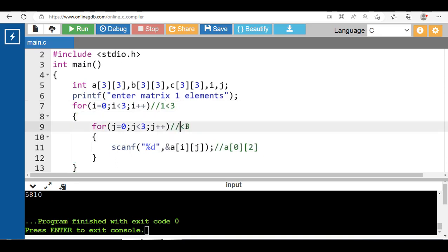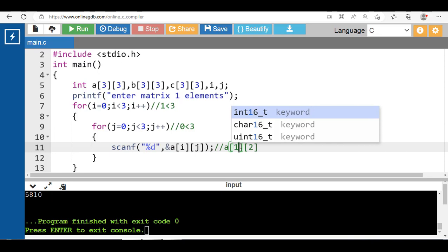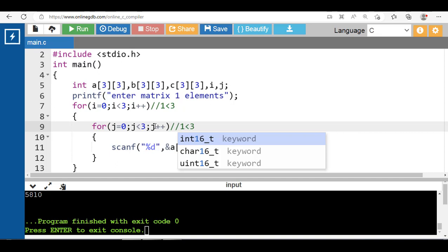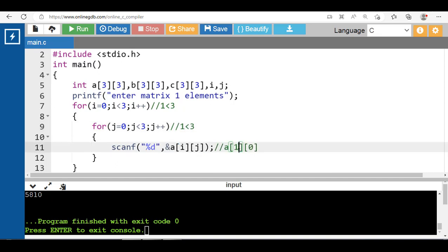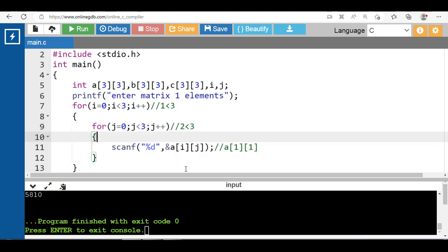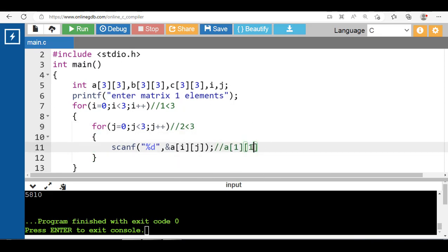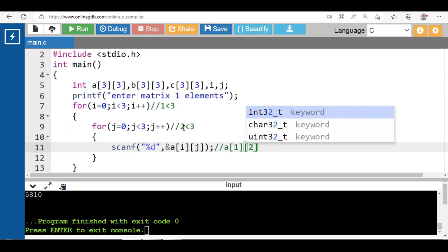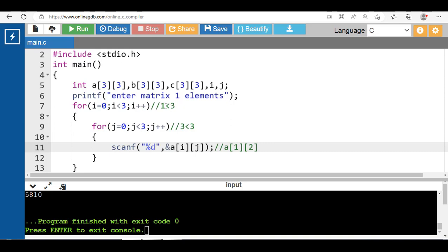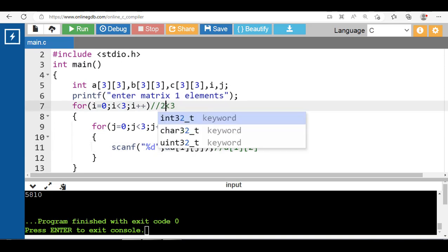j is 0, 0 is less than 3 — true, input a[1][0]. j++ makes j become 1; 1 is less than 3 — input a[1][1]. j++ makes j become 2; 2 is less than 3 — true, input a[1][2]. j++ makes j become 3; 3 is less than 3 — false. i++ makes i become 2, control transfers to the third row.